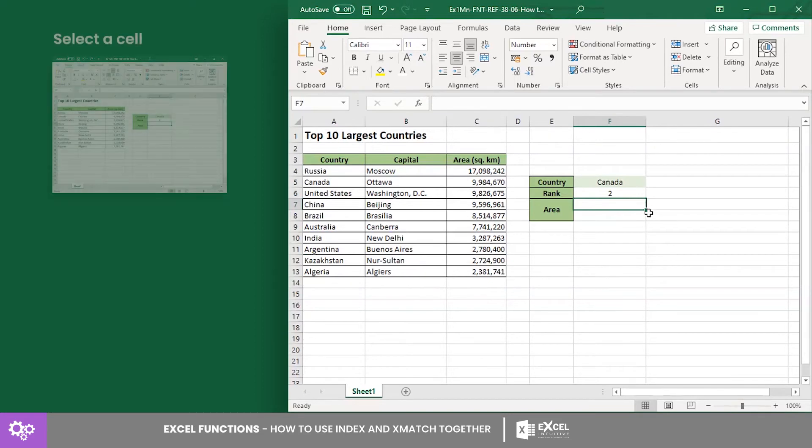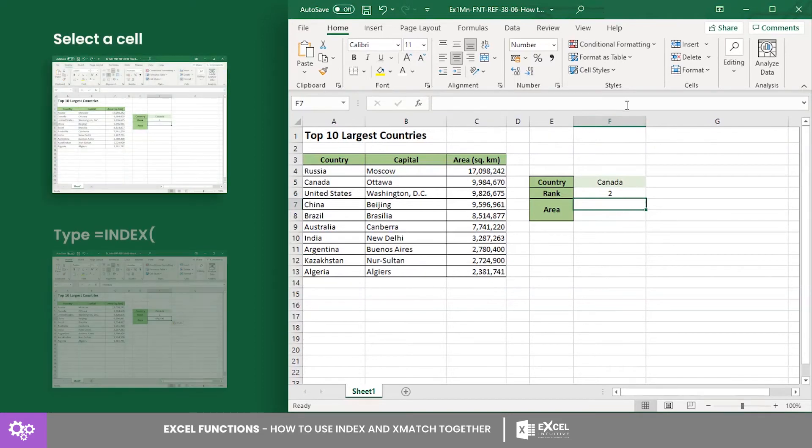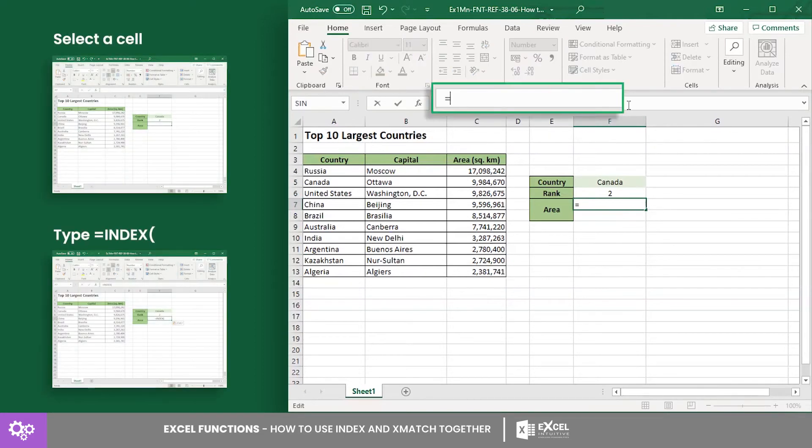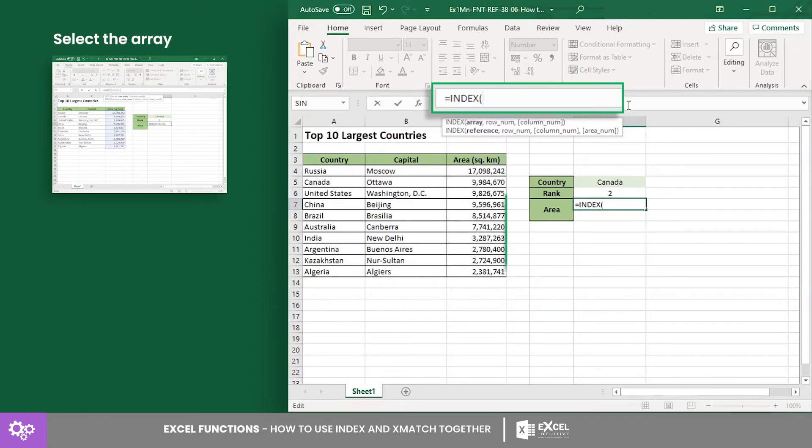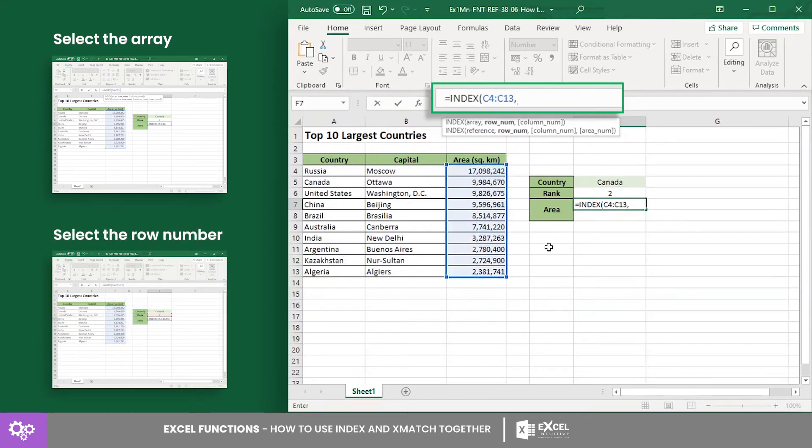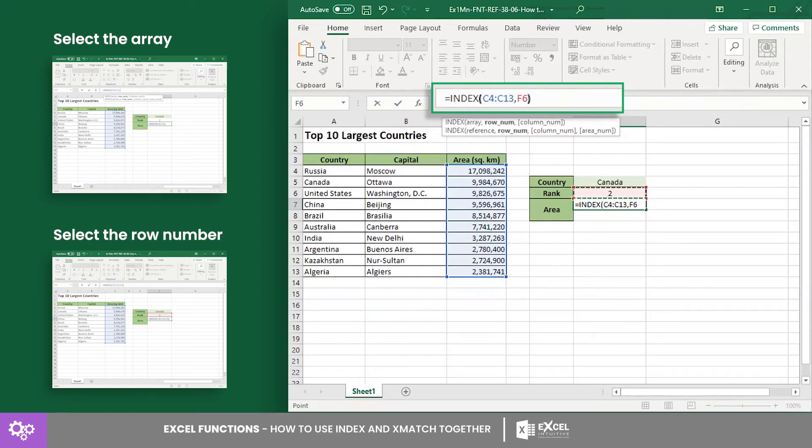Then in cell F7, input the INDEX formula where the array is from cell C4 to C13 and the row number is the output of the XMATCH formula in cell F6. Hence, we will use cell F6 as the second argument.